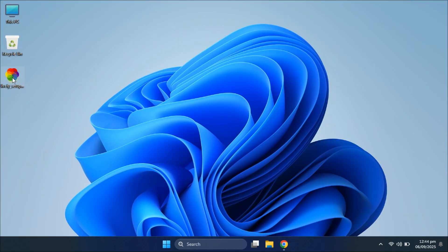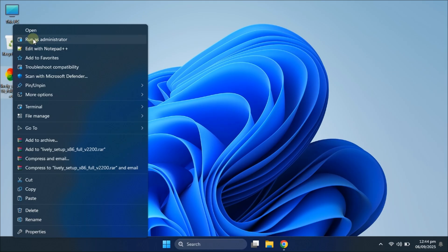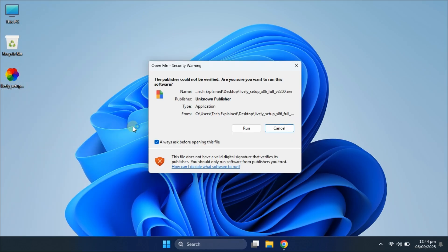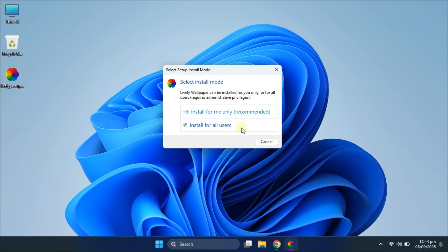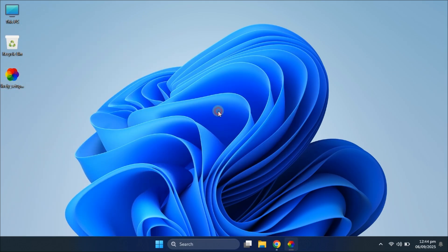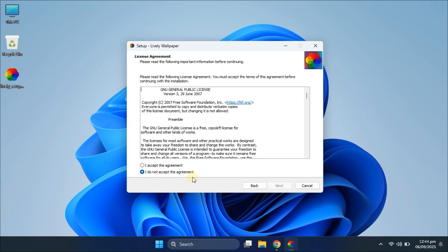I've already downloaded the setup file, so let's go ahead and install it together. Don't worry, the installation process is super simple. Just keep clicking next and you're done.